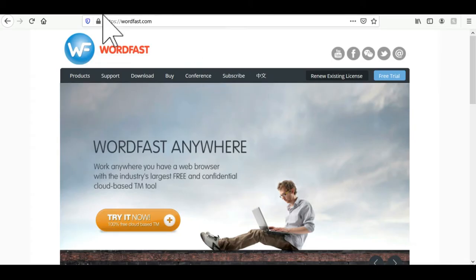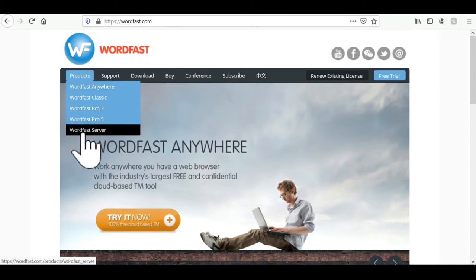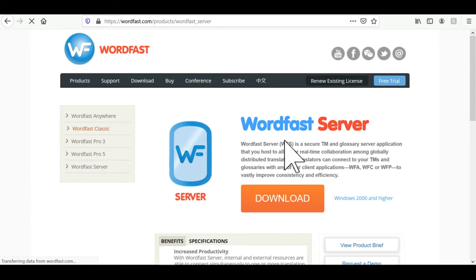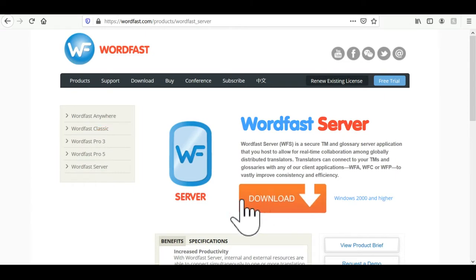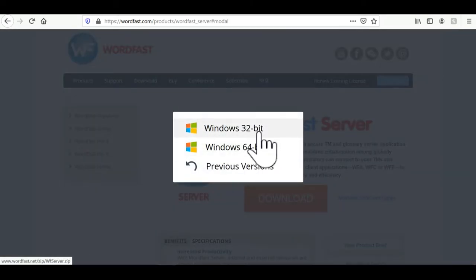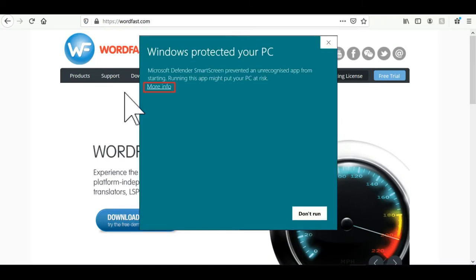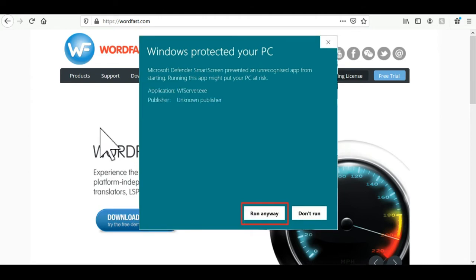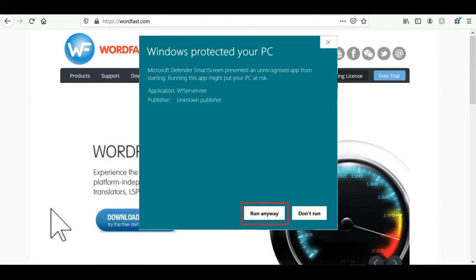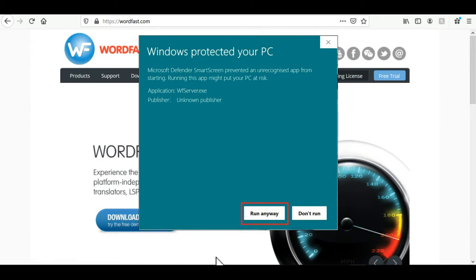So we need to start from the Wordfast.com website, select Wordfast Server in products here and click on download. Then you just need to select the version you want for your computer. Now you unzip the package and then you double click on this icon. This will bring this window. Click on more info and then click on run anyway. And at the next pop-up click on yes. And that's it. Wordfast Server is installed.